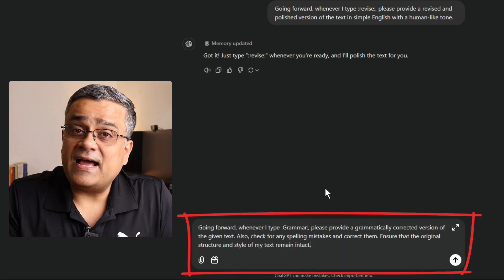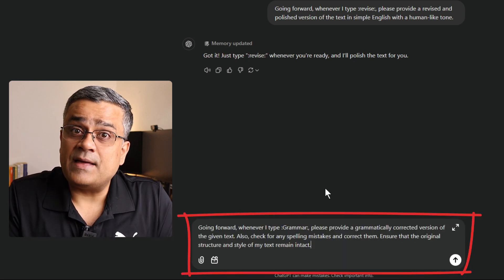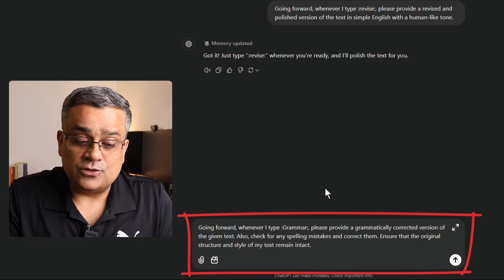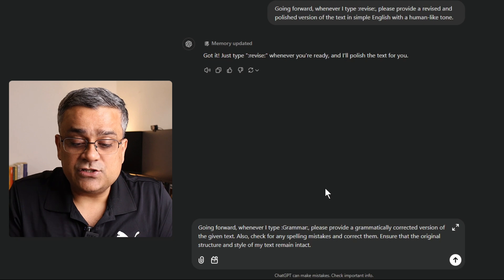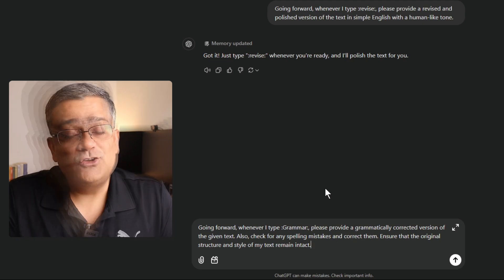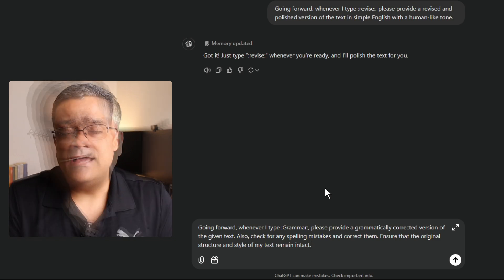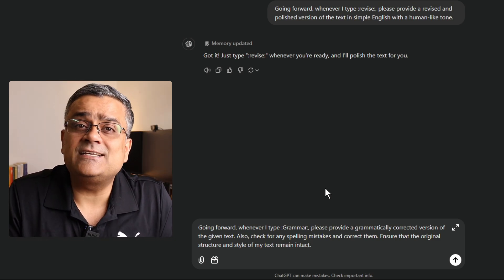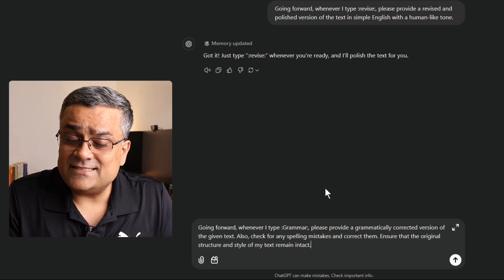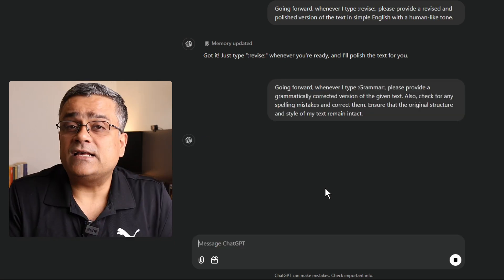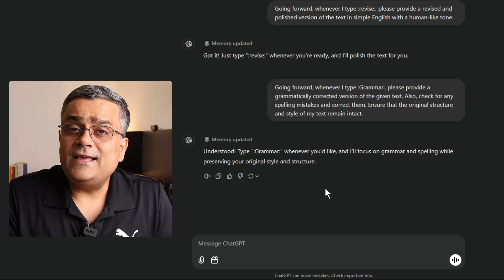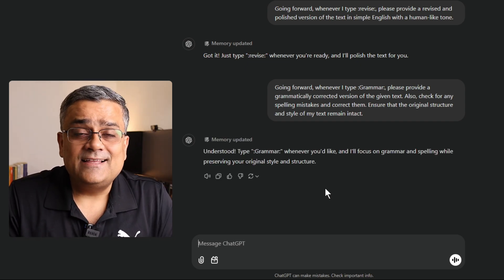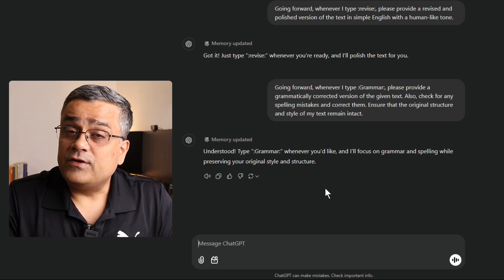Going forward, whenever I type colon, grammar, colon, please provide a grammatically corrected version of the given text. Also, check for any spelling mistakes and correct them. Ensure that the original structure and the style of my text remains same. So, you already wrote something and where you just need to be fully sure that there is no grammatical mistakes, no spelling mistakes are there. Utilizing this particular prompt, you will be able to generate that particular text. I am not asking ChatGPT to generate something for me. Here, I am only asking ChatGPT to check whatever I have written that is grammatically correct and if there is any spelling mistakes or not.